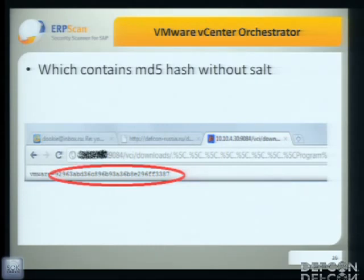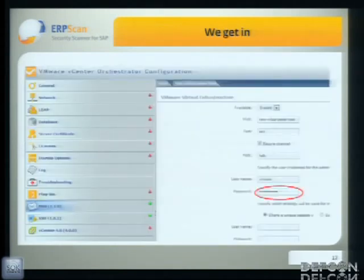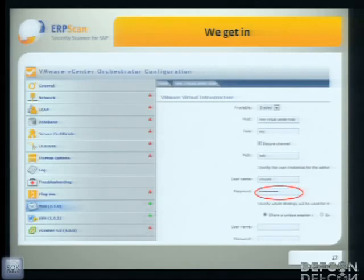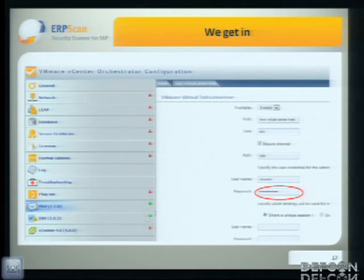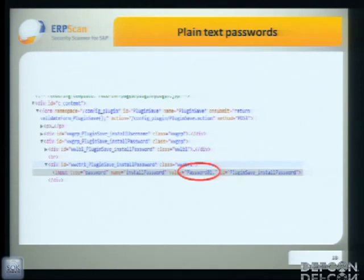We brute-forced the hashes and gained control. Once in, this is the interface of the Orchestrator configuration. As you can see, there are a lot of plugins and interesting pages like database, LDAP, mail, and SSH. Almost all of those pages have password fields in them. We thought it would be great if we could read those password fields — and actually, they were stored in plain text. Pretty easy for hackers.